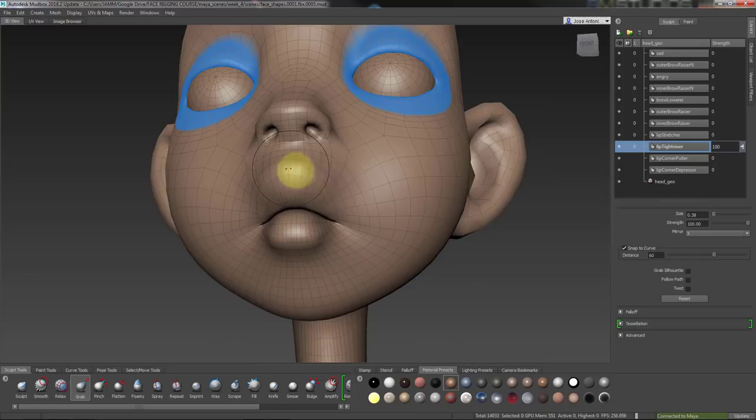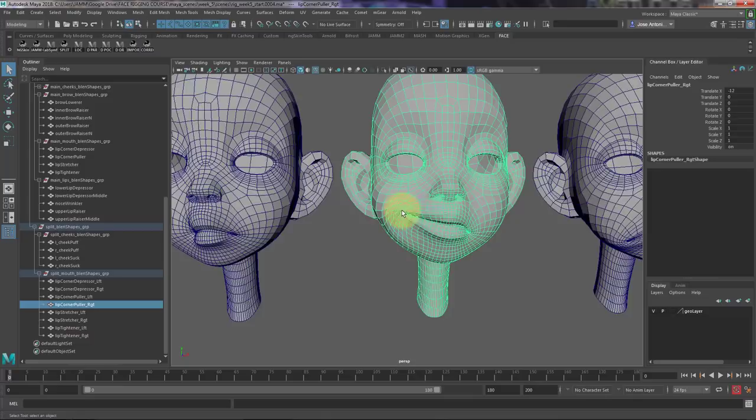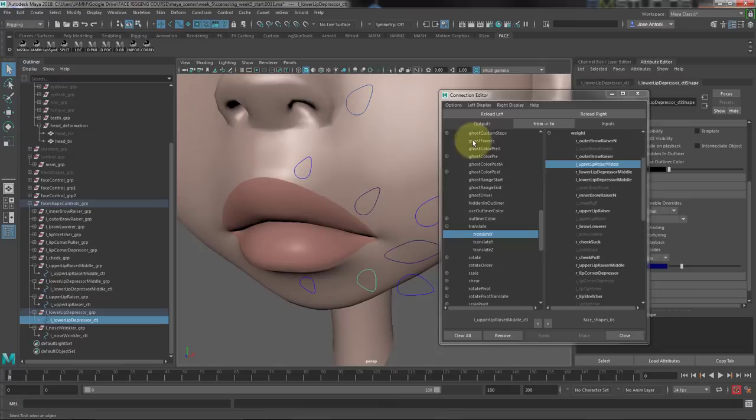The following week we'll learn how to organize the shapes, work on splitting and mirroring the needed shapes, as well as how to connect them to our current rig and how to create and control the structure to drive the shapes.